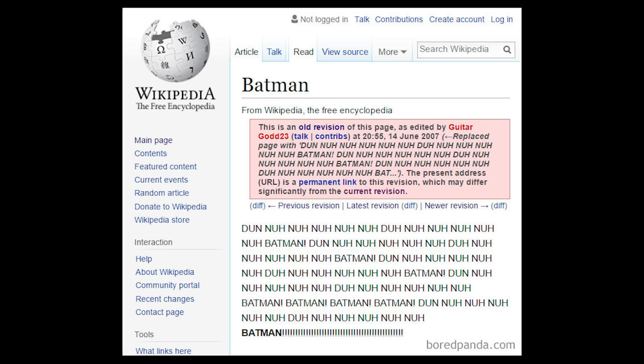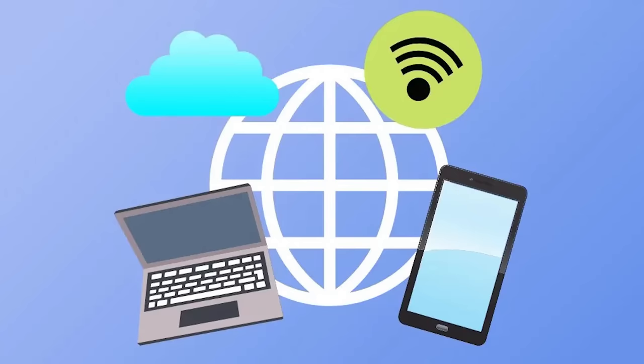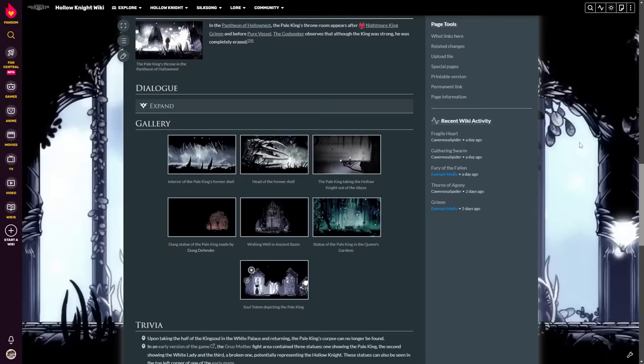Of course, you'll find vandals attempting to deface any wiki site. If you didn't know that, welcome to the internet. Please leave before you learn what the word bussy means. Every wiki has to deal with vandalism in one form or another.